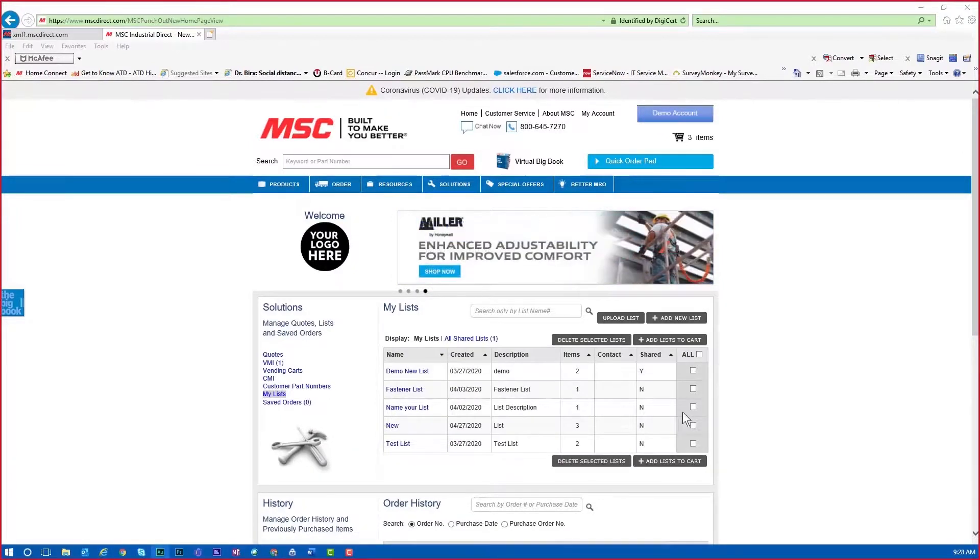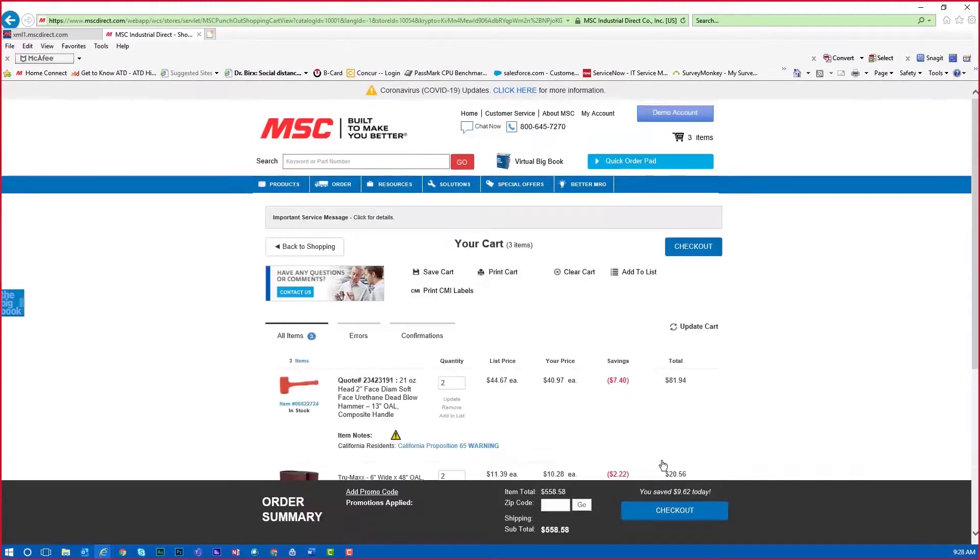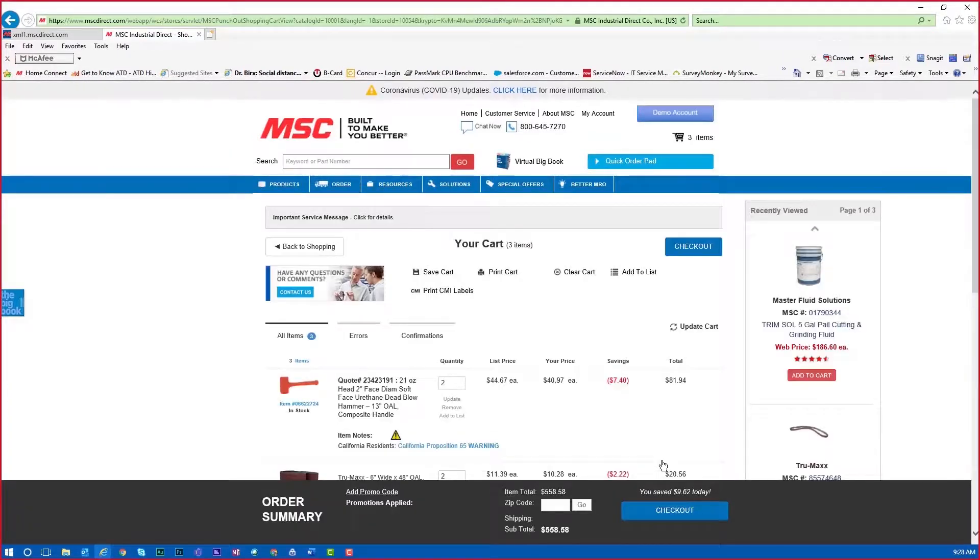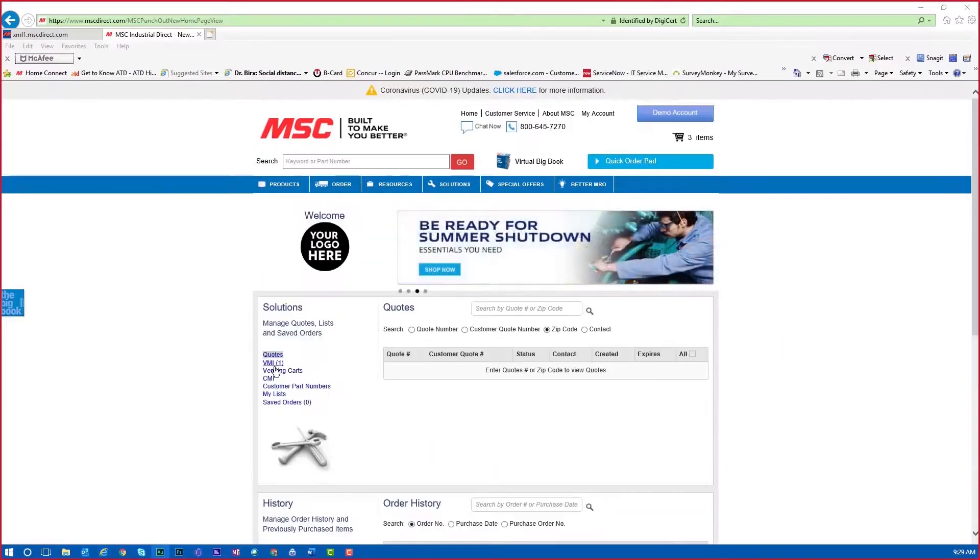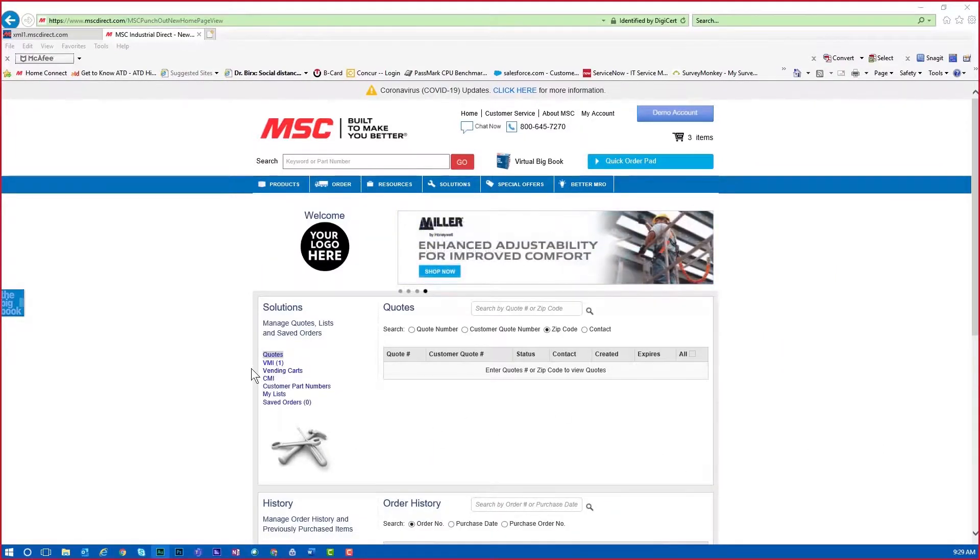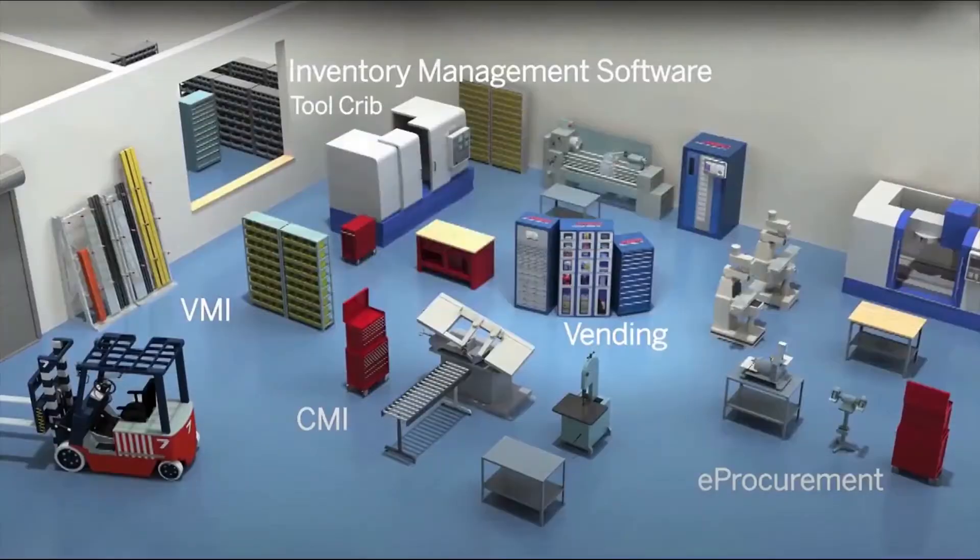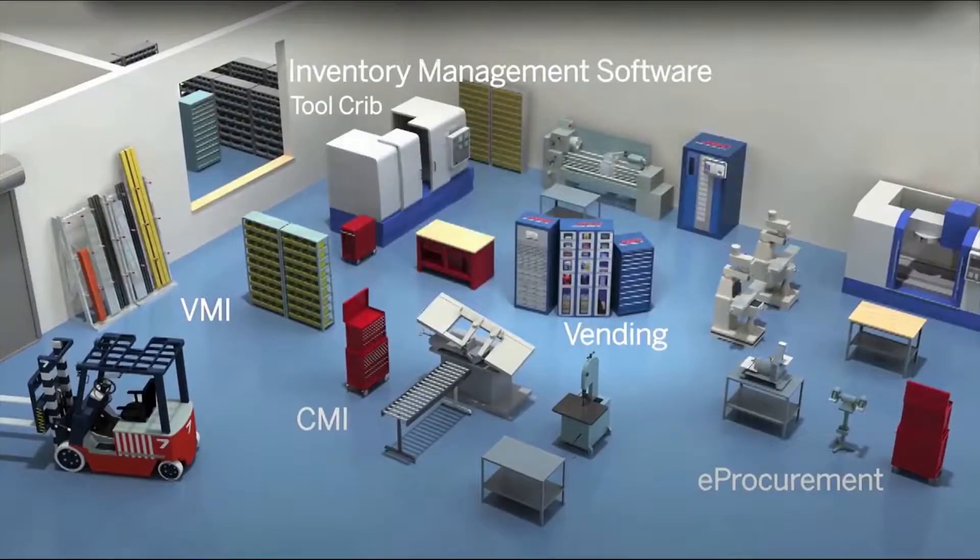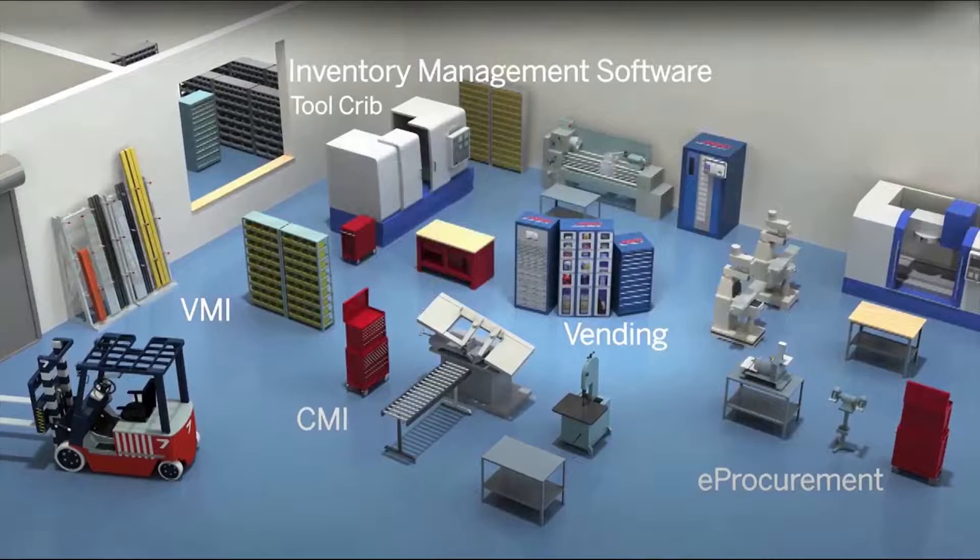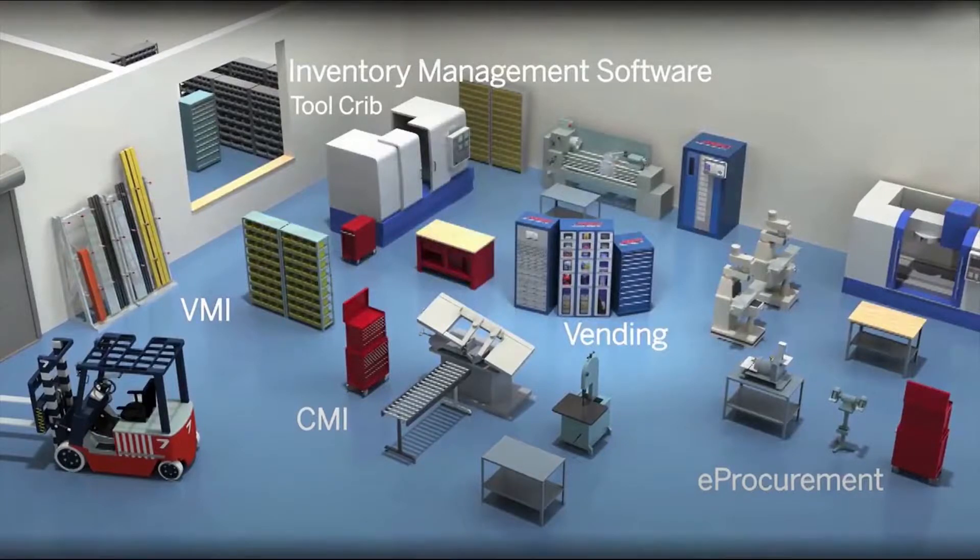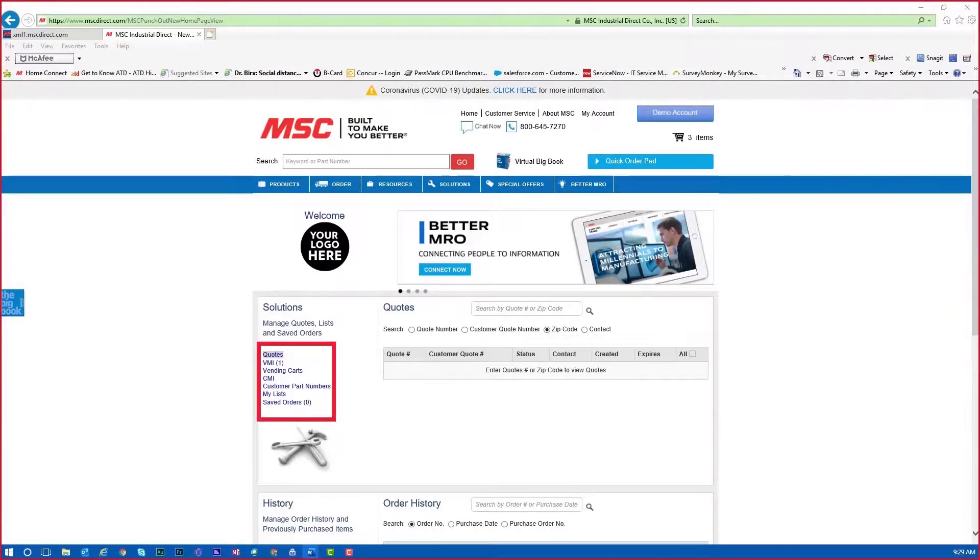You can even share My Personal Lists within your company. In addition to My List, you can add your plan needs to your cart through the VMI, vending carts, or CMI link on the left navigation. MSC has multiple industry-leading inventory management solutions available, including vending, VMI, CMI, and more, that seamlessly integrate with your punch-out solution, allowing greater visibility to total spend all in one platform. However, when you add the items to the website, they will be shown on this left navigation on the My Account page.